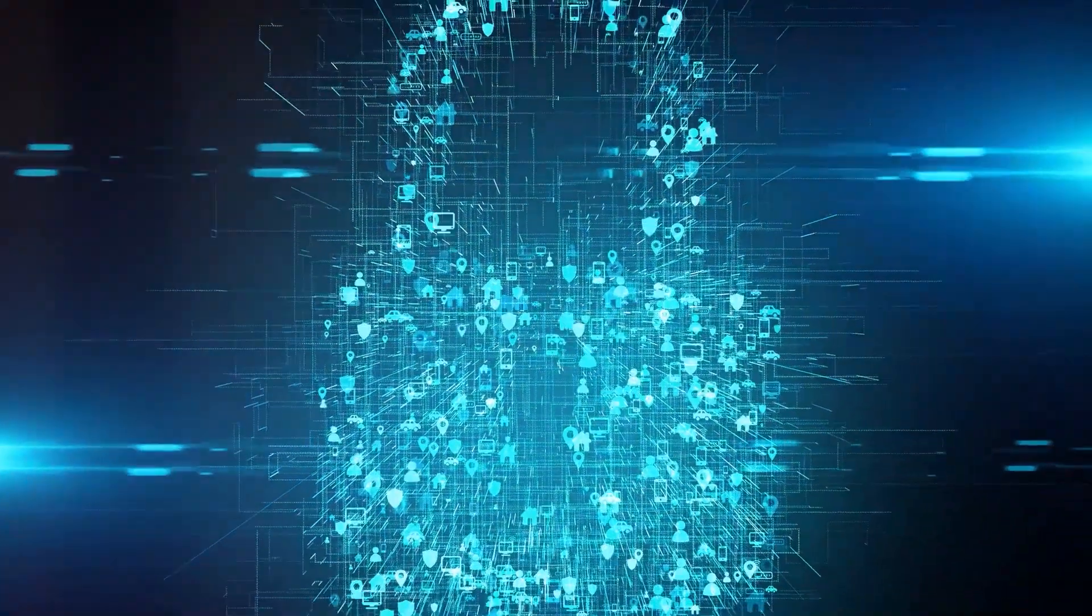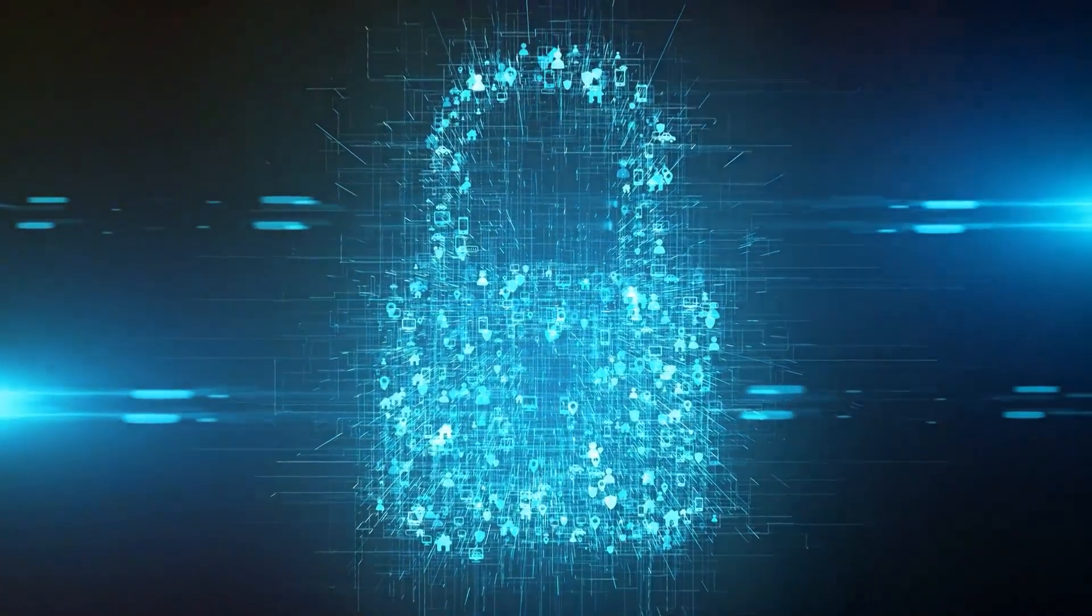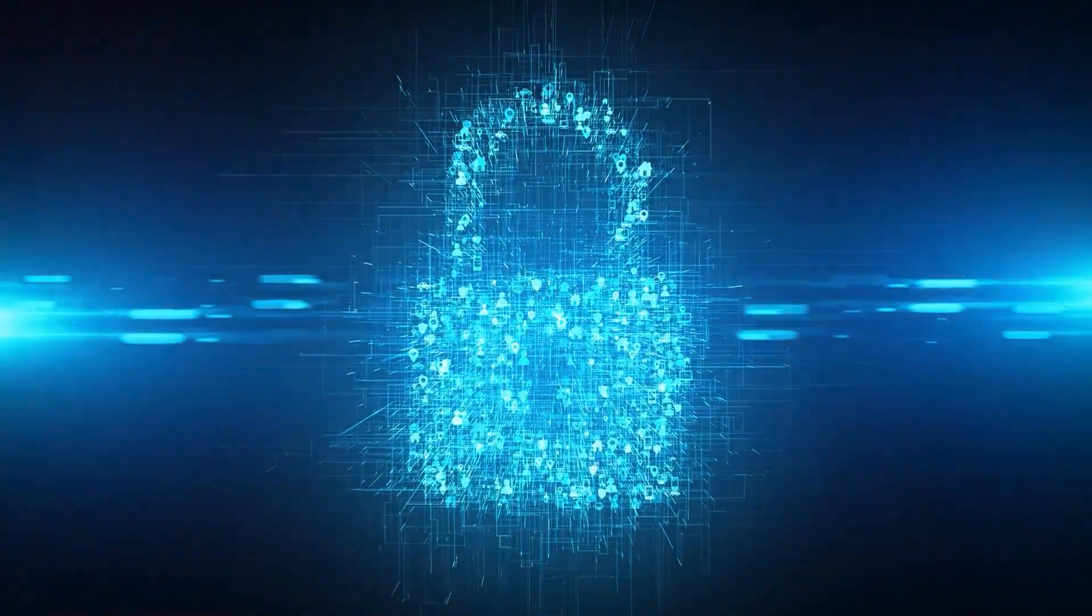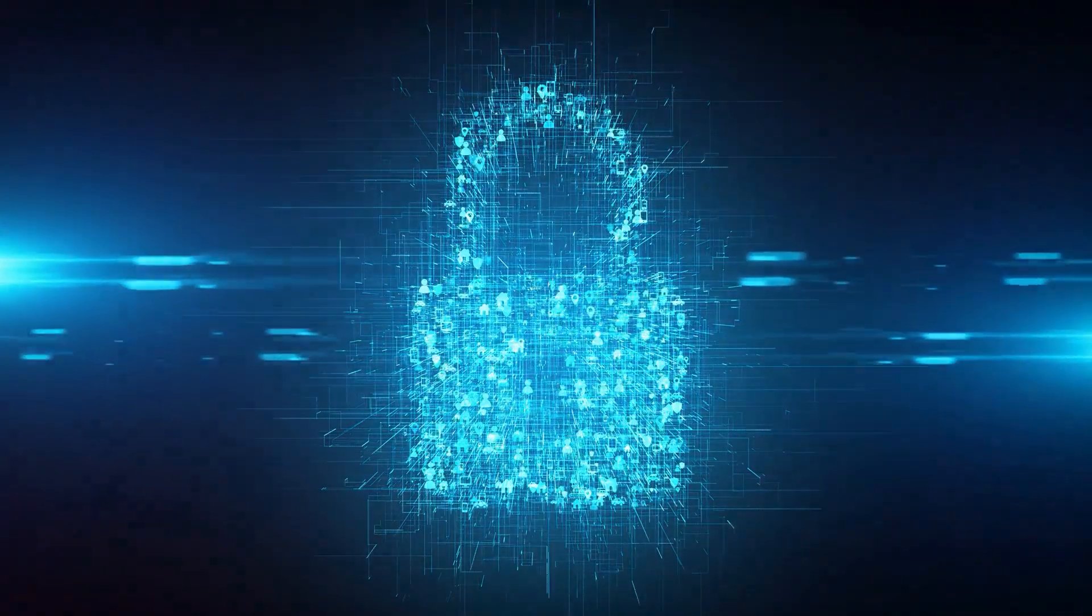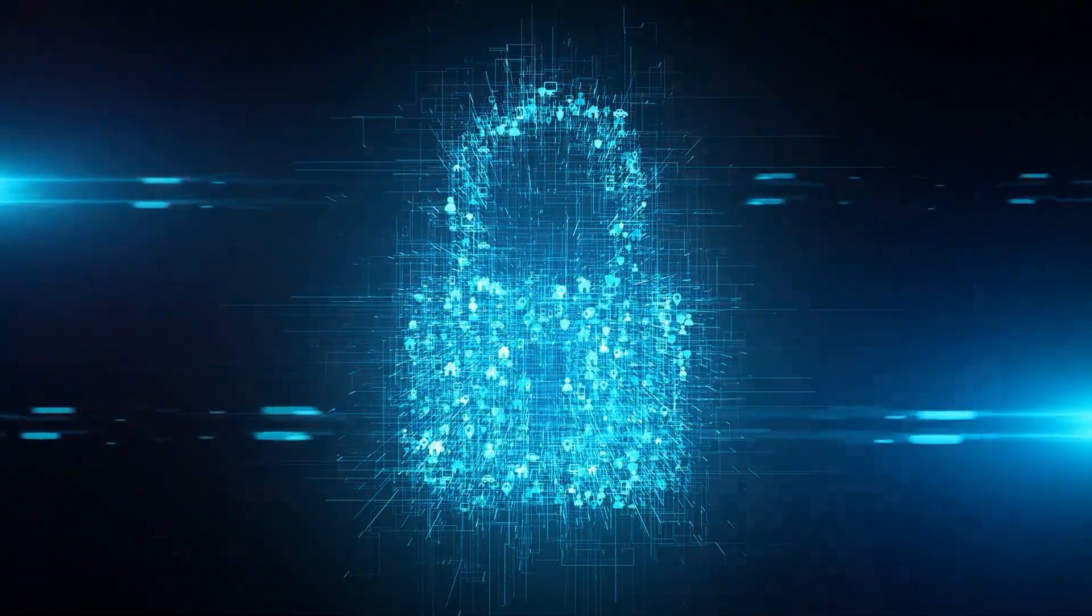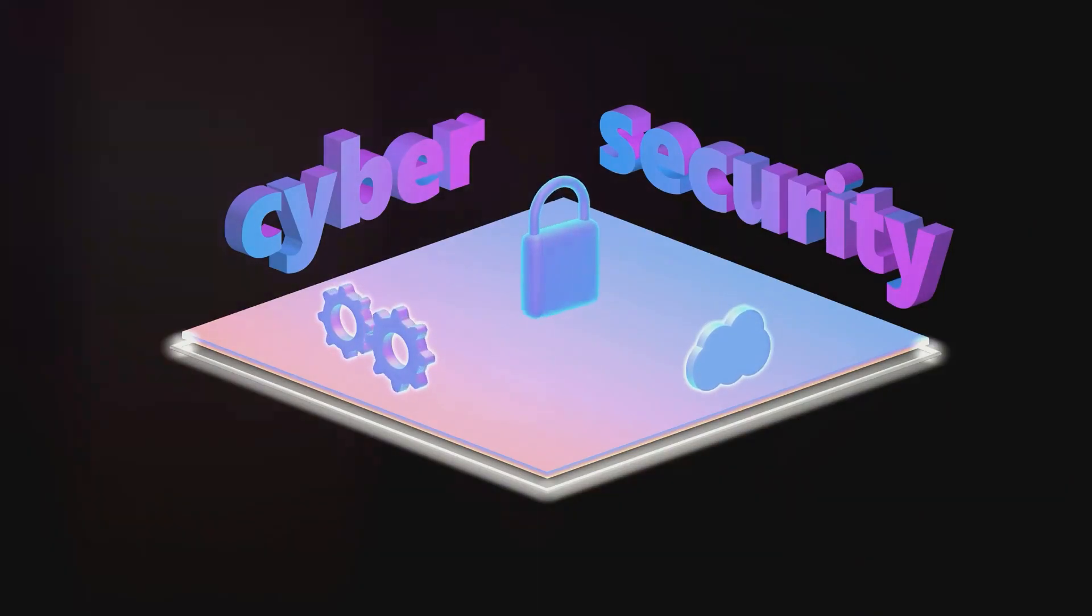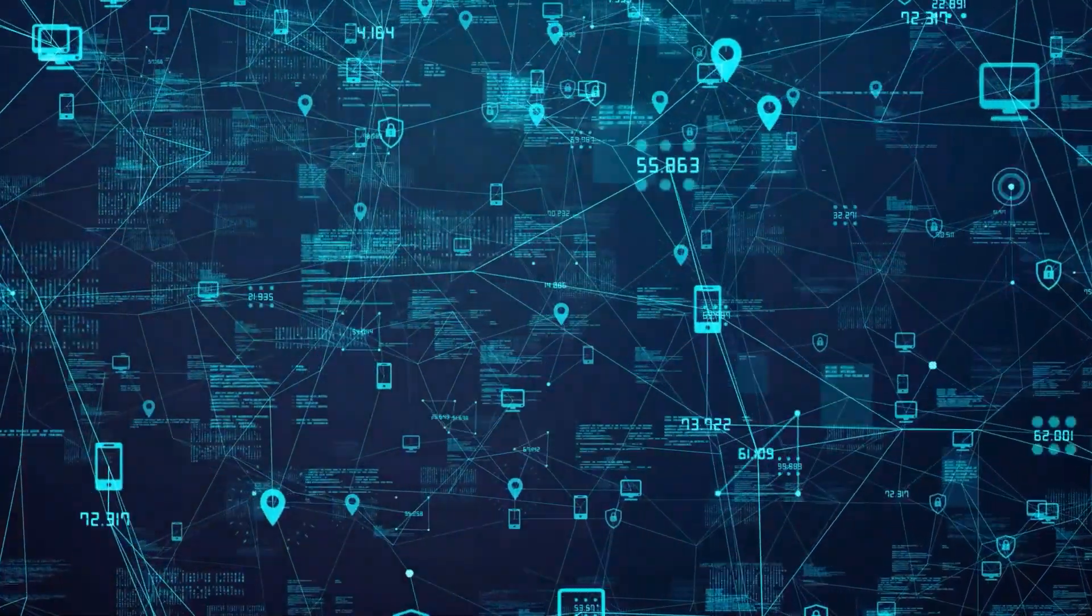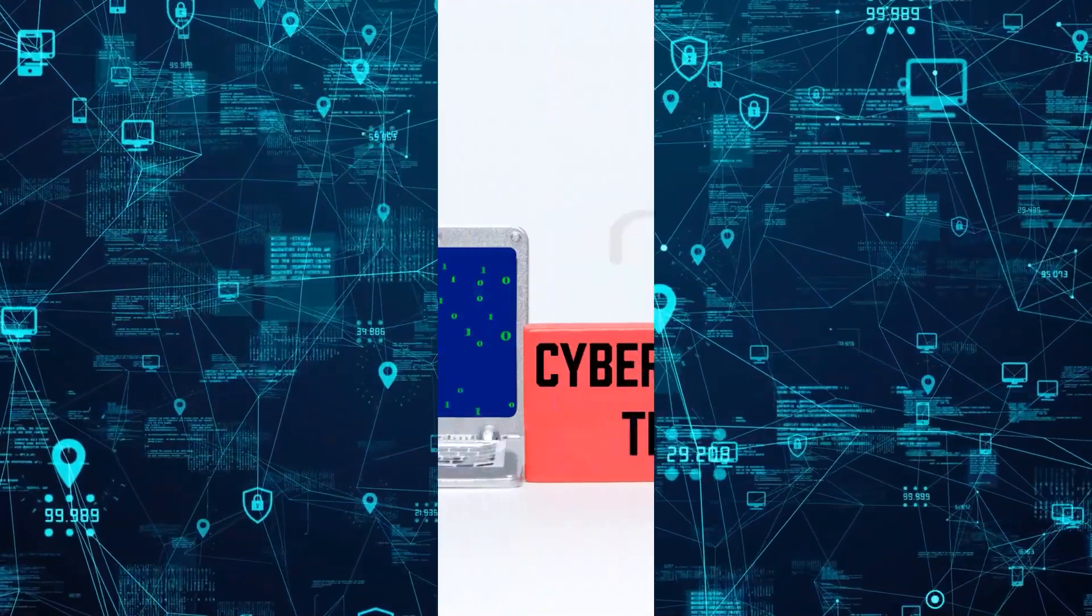Now you might be thinking, cyber security? That sounds complex. But really, at its core, it's about protecting your information that lives online from unauthorized access or theft. And this isn't just about your bank details or identification numbers. Even your casual social media posts need protection.